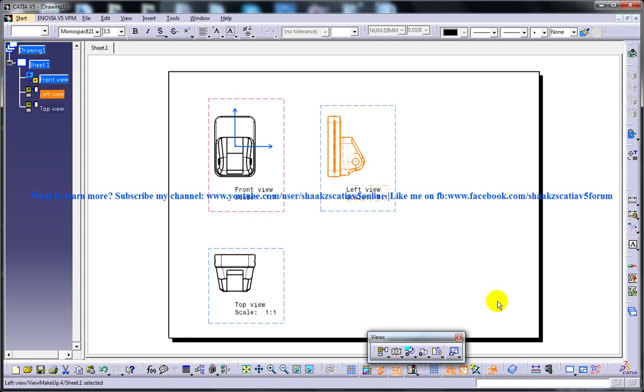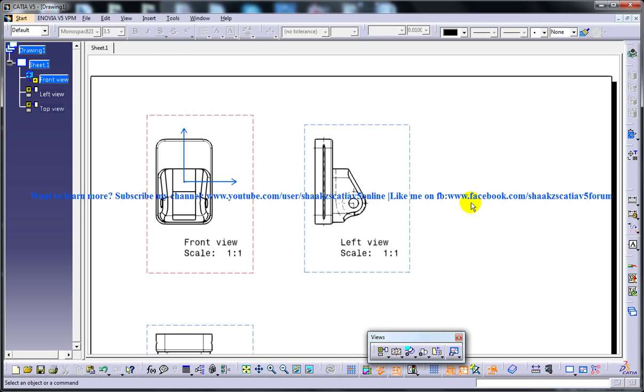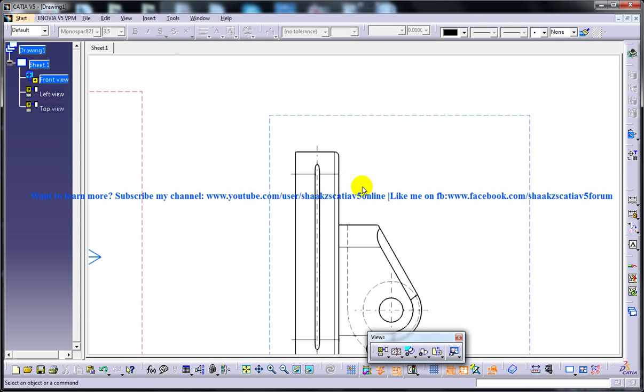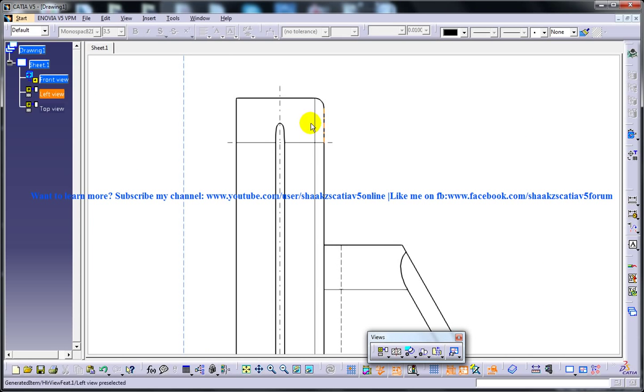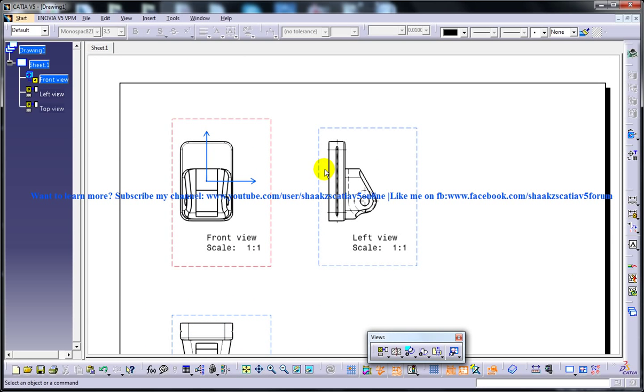So once you click on OK, you can see that the central line has come which is related to the hole of the arm support. And we have all the other central lines which are related to the drawing. So that's how you can create the central line and the axis line.